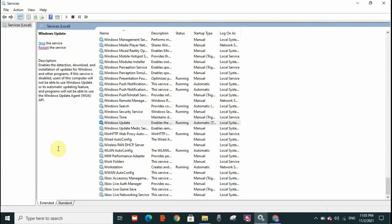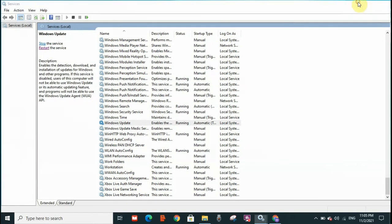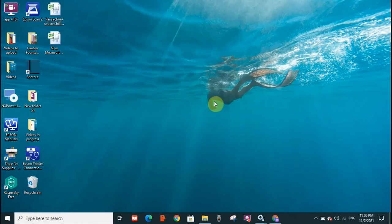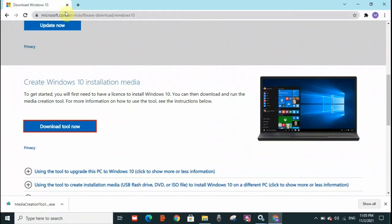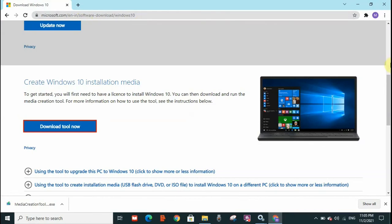The last option, which I would recommend if all what I have gone through in this video did not work to resolve this error. You can go to the Windows website, which is microsoft.com/en-us/software-download/windows10. I will put it in the description so you can copy and paste it.